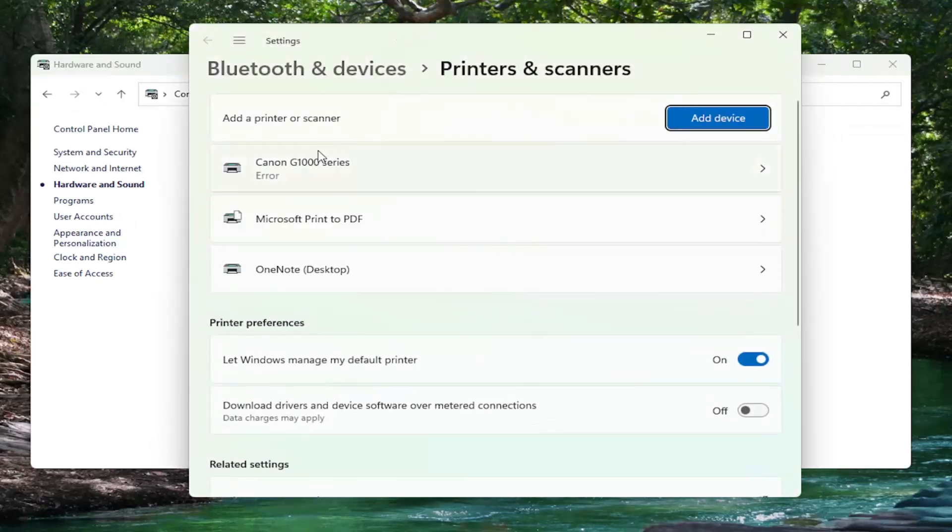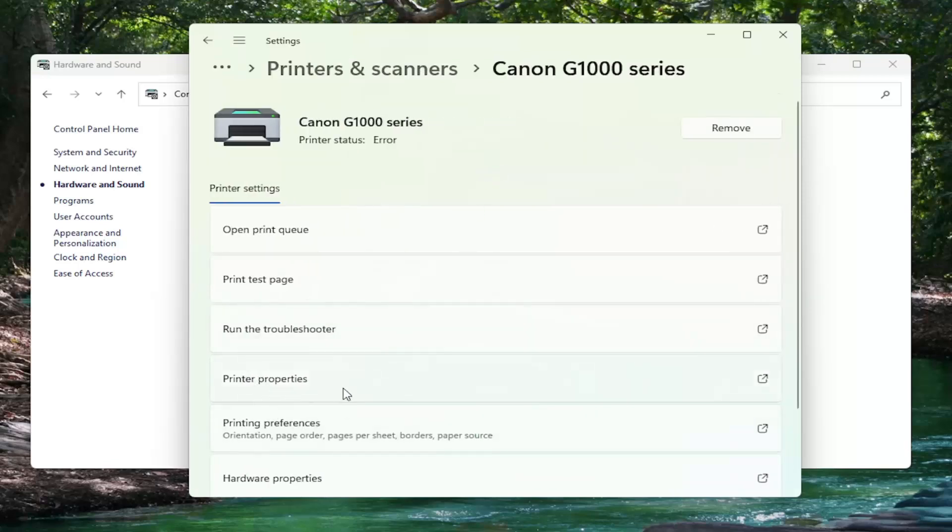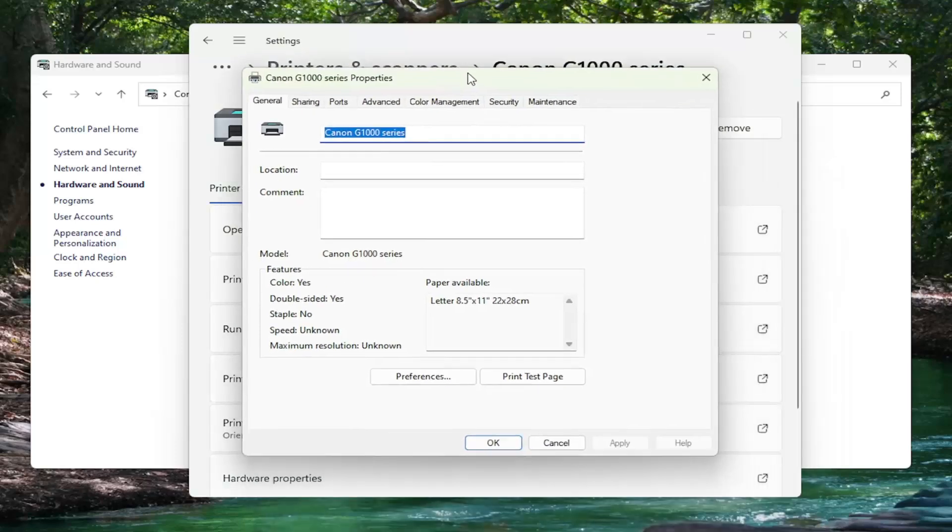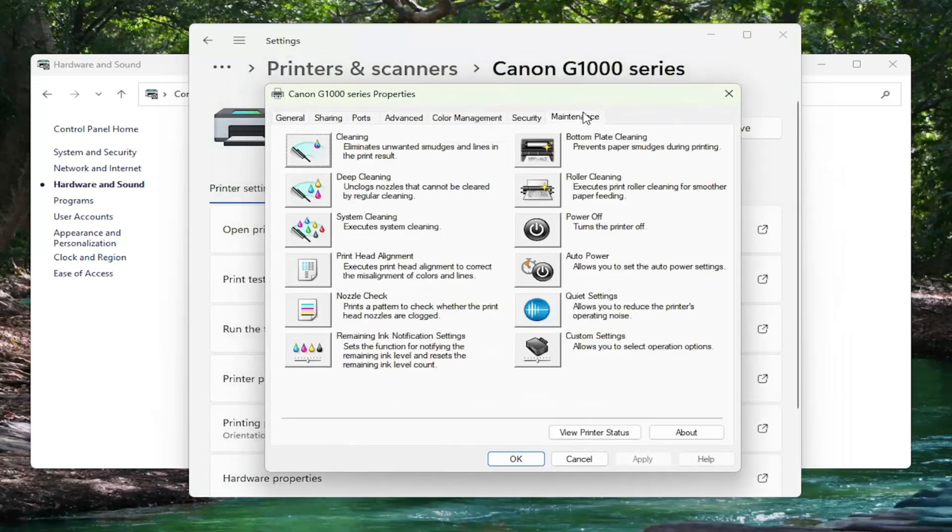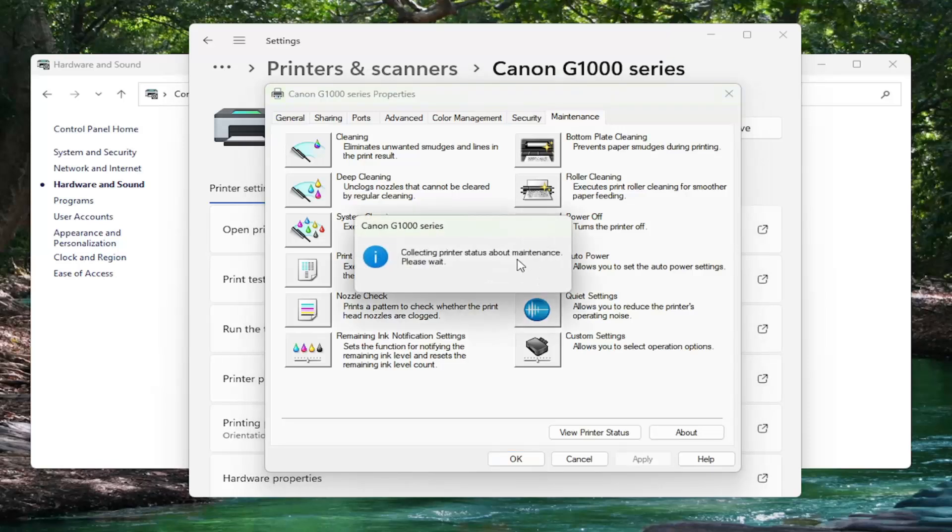Then select your Canon printer from this list and select printer properties. Select the maintenance tab and then select where it says auto power. This allows you to set the auto power settings. Go ahead and left click on that and just give this a moment.